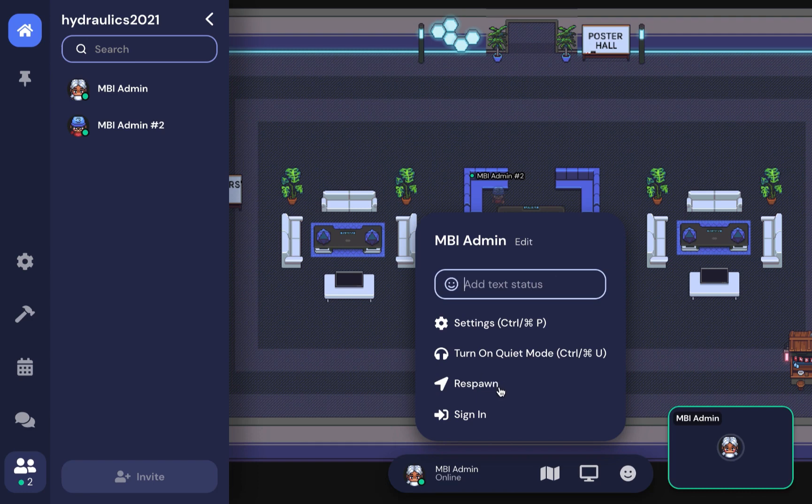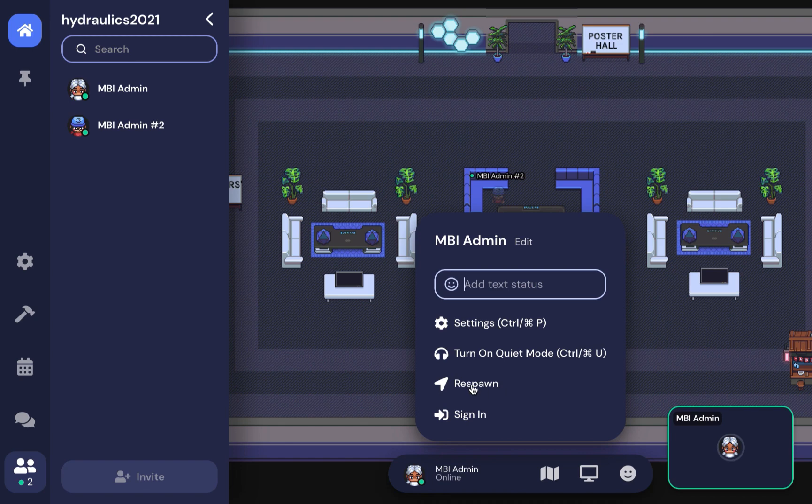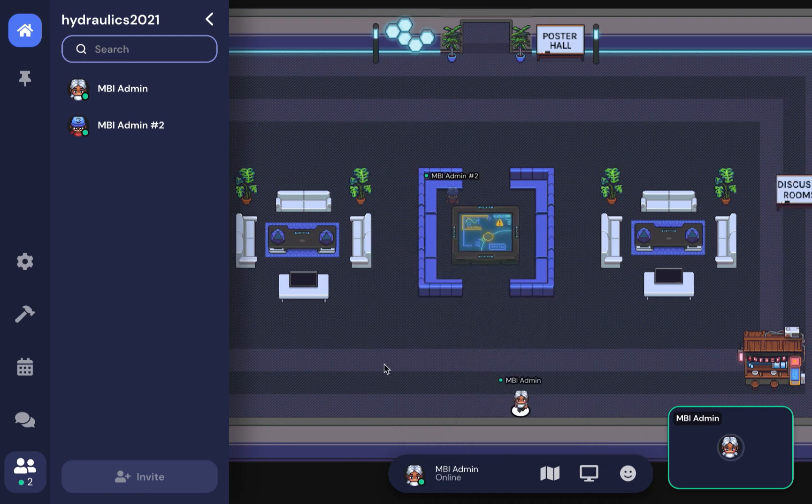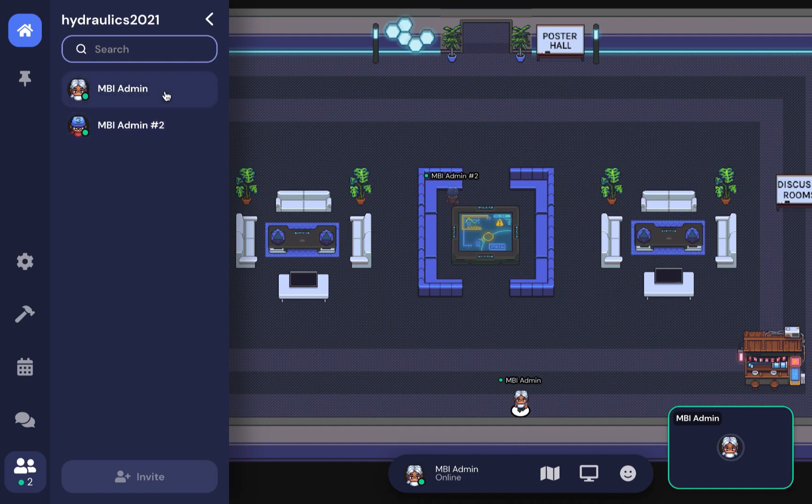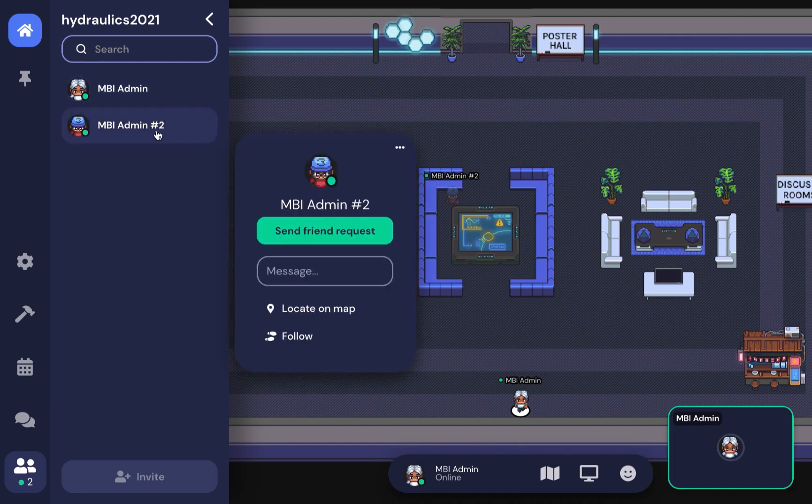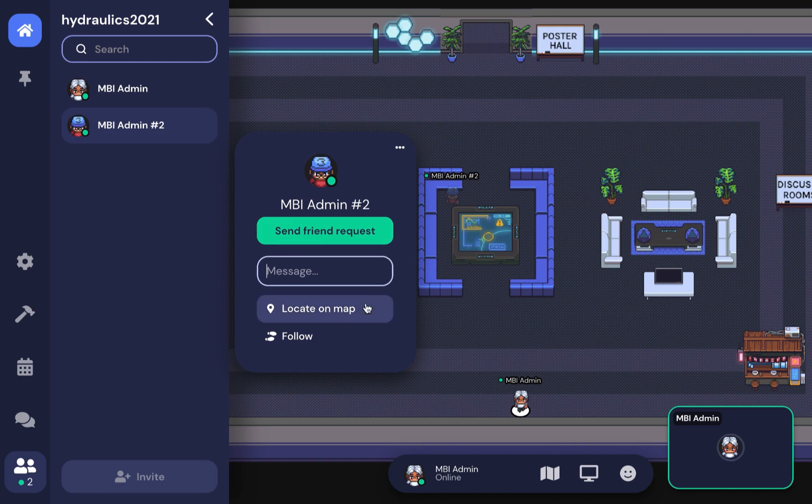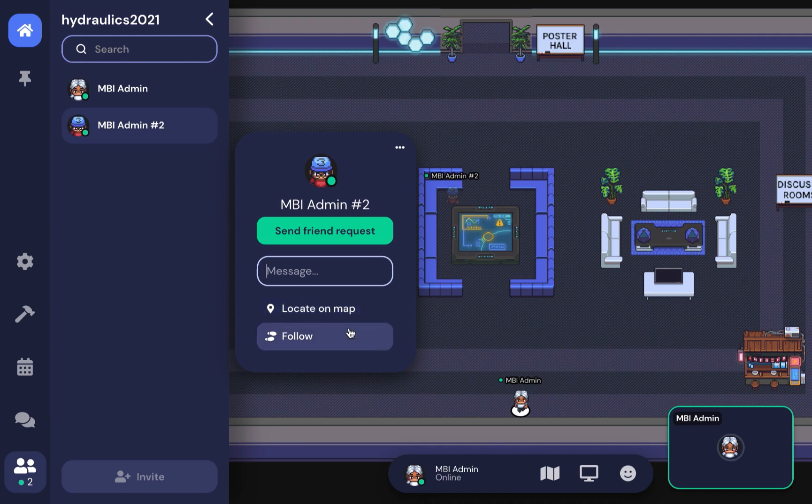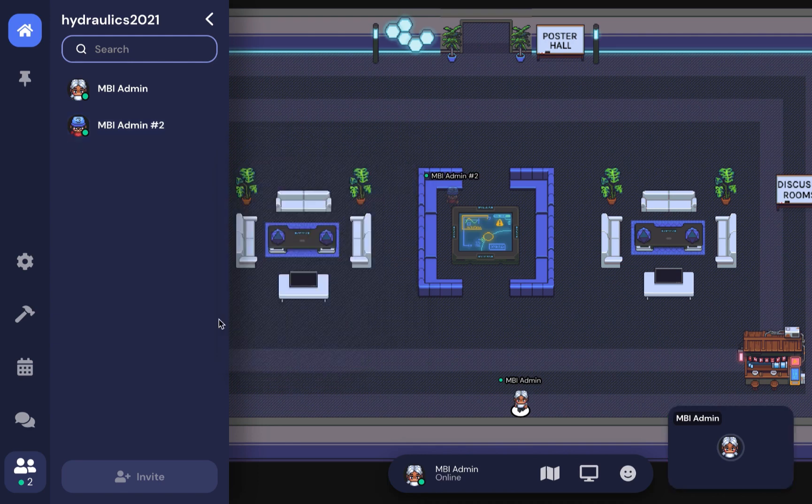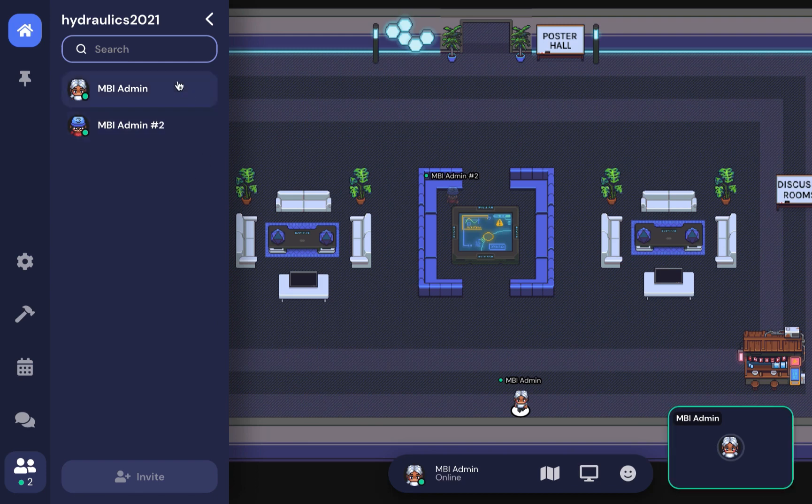The list of participants shows everyone in the space. When you click on someone, you can message them, locate them on the map even if they're in a different room, or follow them around. There's also a search panel where you can type in the name of the person you're looking for.